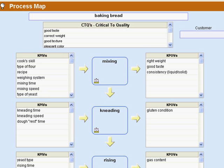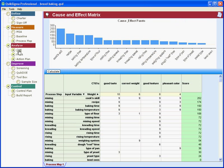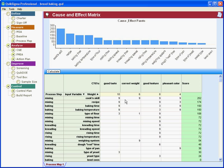When you go to the cause and effect matrix, you will find that the variables from the process map have been automatically carried forward and the CTQs will have been placed across here. What remains for you to do then is to give weights and fill in the matrix and click calculate.